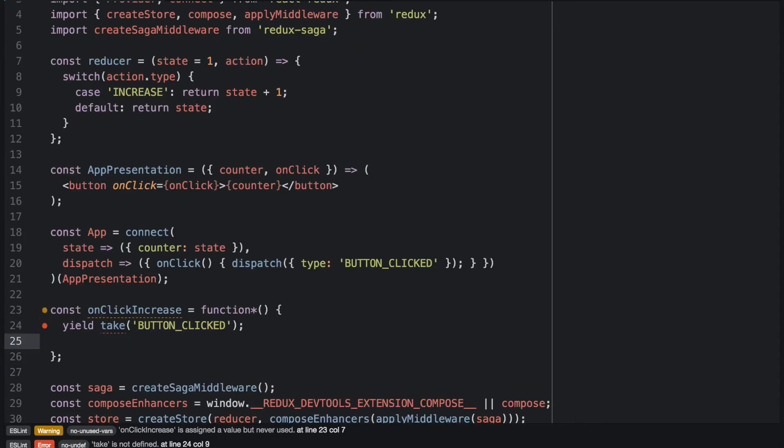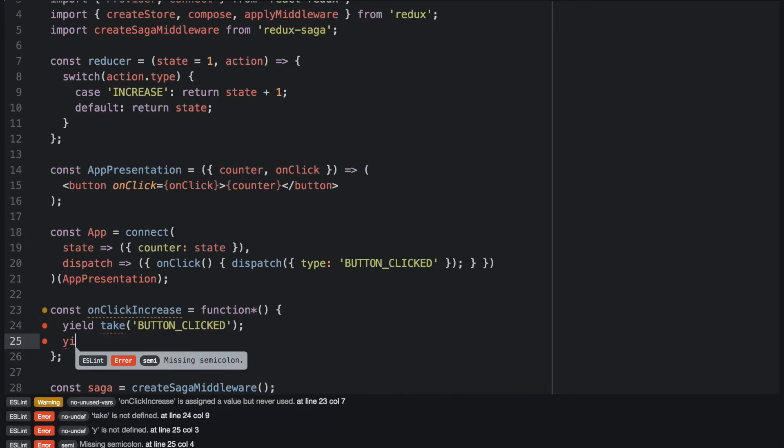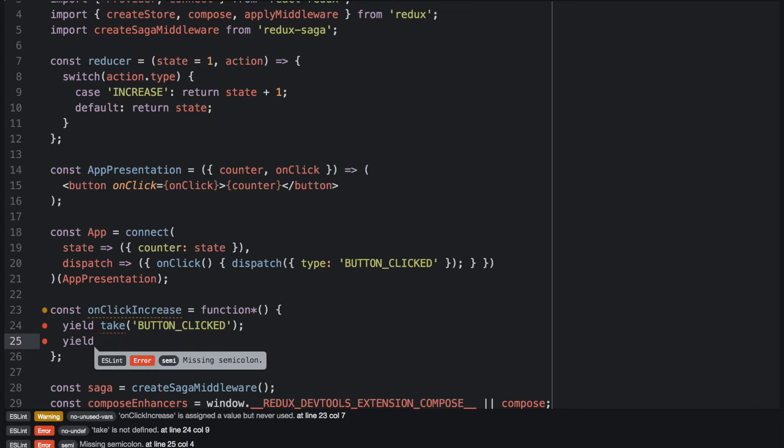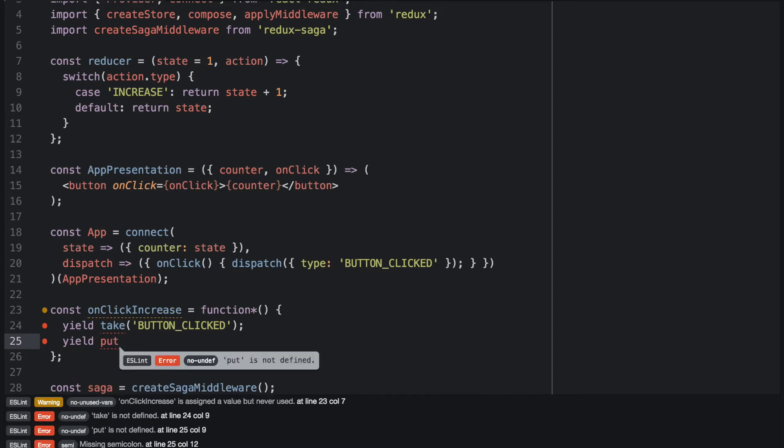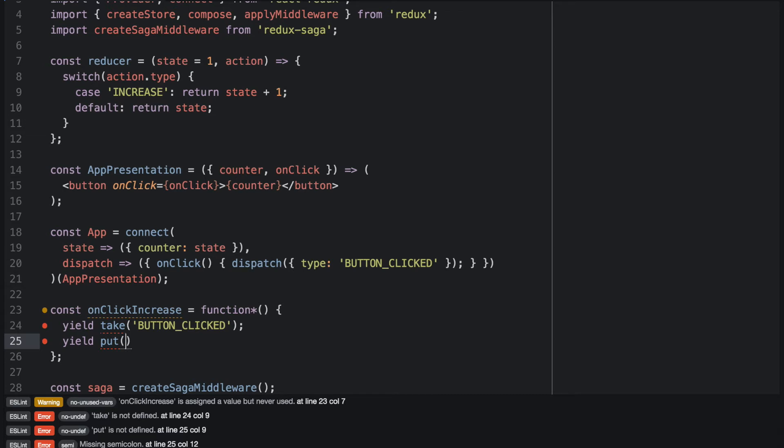If we encounter a button clicked event, we want to dispatch an increase action. And put is the way that Saga dispatches action to the Redux store. So let's dispatch an increase action.